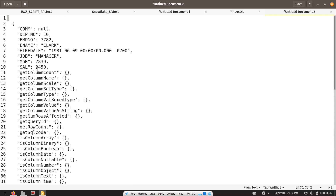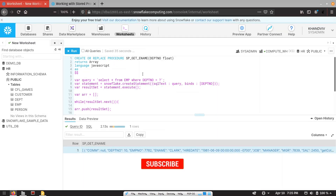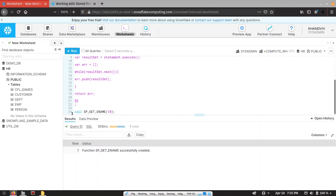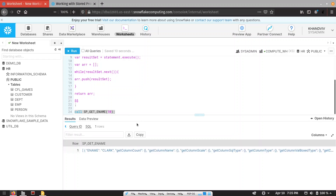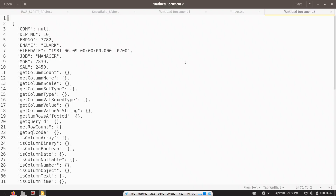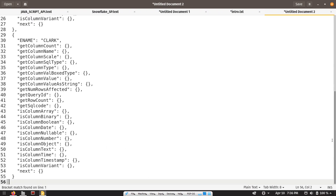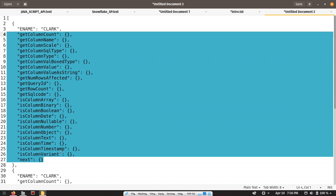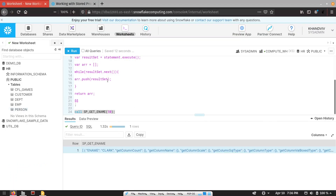We are supposed to get only the employee name, so we can extract it. Let me change the query — instead of giving star, I need to give only ename. Let me recompile and call the stored procedure again. We are getting ename, but we are receiving several other columns in our record that we don't need. Instead of pushing the whole result set into the array, we can call the getColumnValue function and receive only the first column value. Let me recompile.